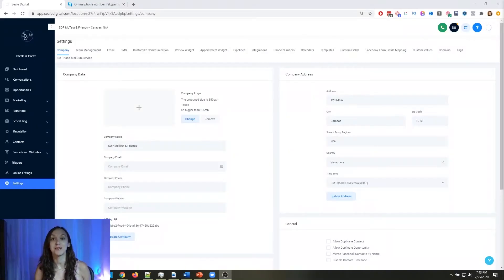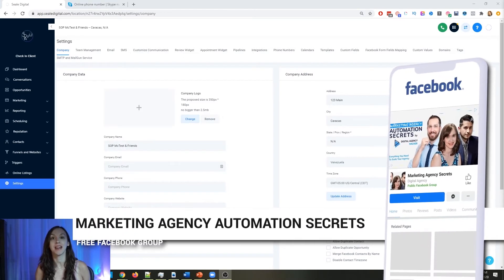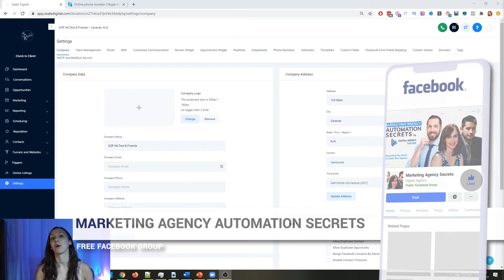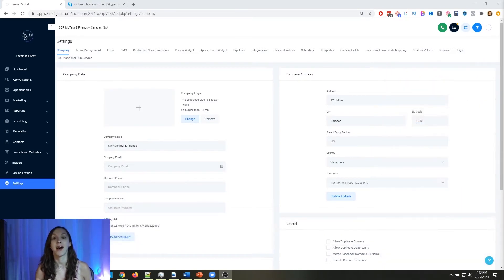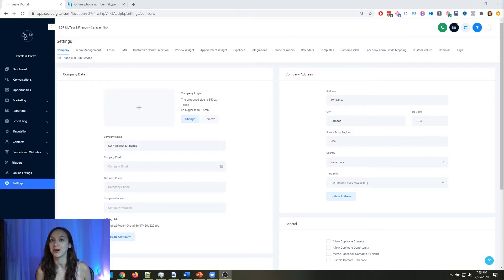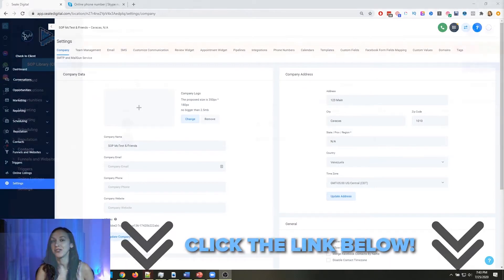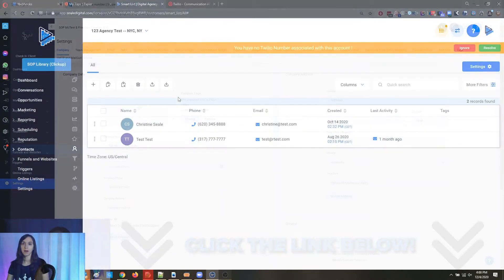So for those of you guys who don't know, we actually have a free Facebook group called Marketing Agency Automation Secrets, where we give away hundreds of dollars in free trainings every single week to our members. So click the link below to go check that out.